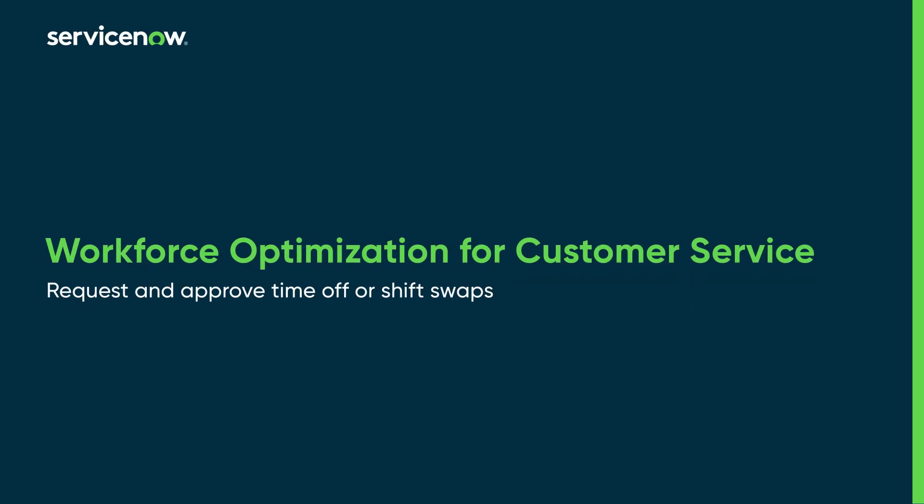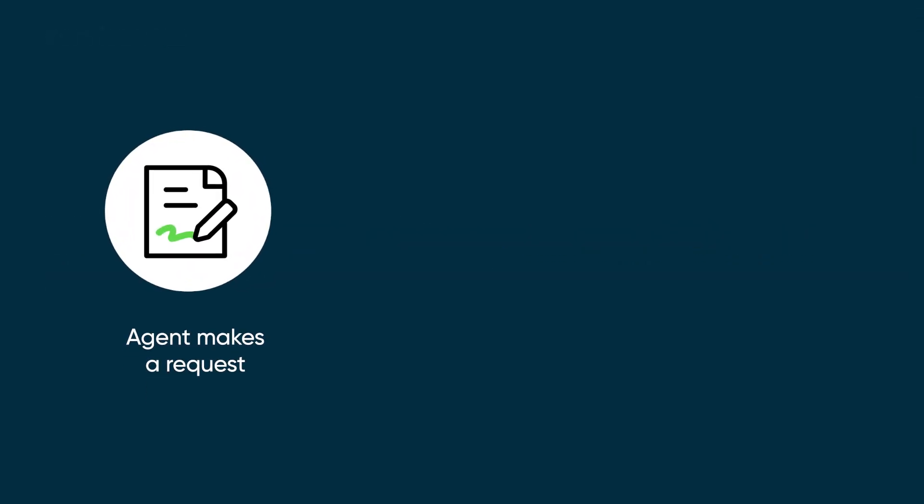Workforce optimization for customer service simplifies requesting time off or shift swaps and approving these requests. Here's how it works.